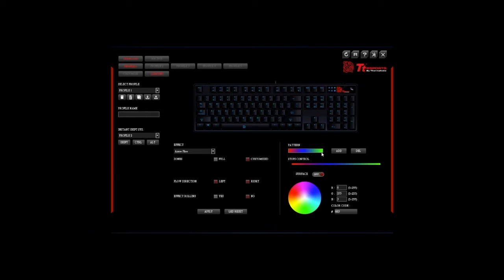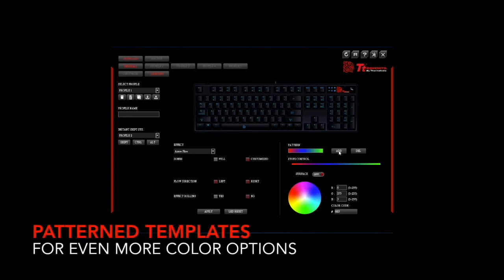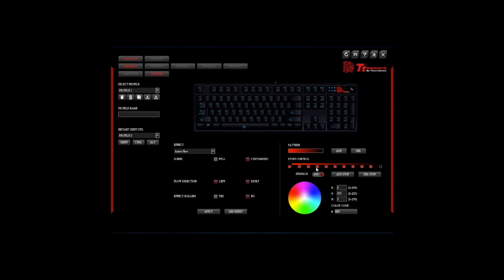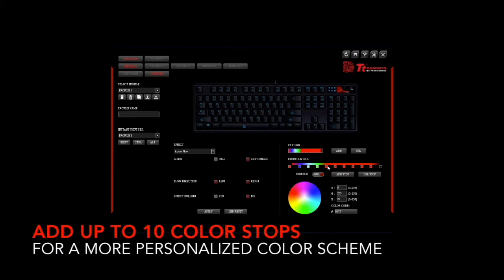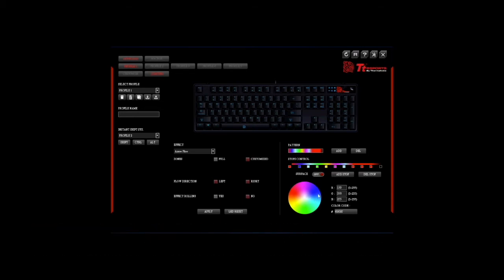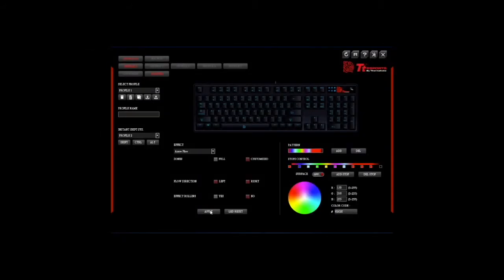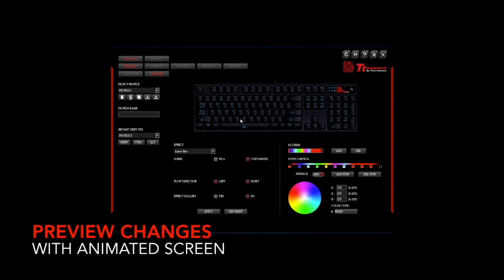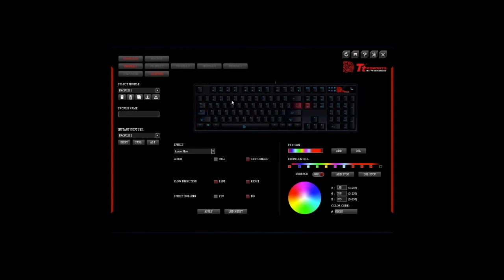One of the new features of the new Poseidon ZRGB software that we've added is pattern templates, which there are five of. You can use these templates to select your desired coloring system, or you can customize them by adding up to ten stops and creating different colors for each stop. Once you're making these changes you can preview your changes by simply clicking on the animated screen, and it will provide the lighting effect that is currently available.